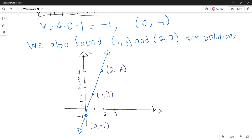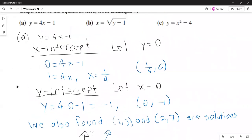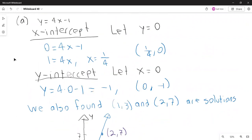In the process, we found that the x-intercept is (1/4, 0). For part B, the next equation is x equals the square root of y minus 1.